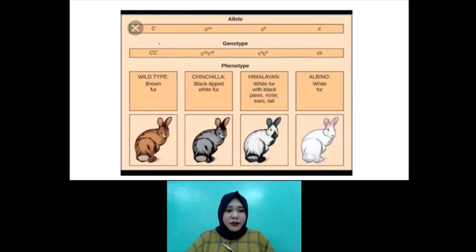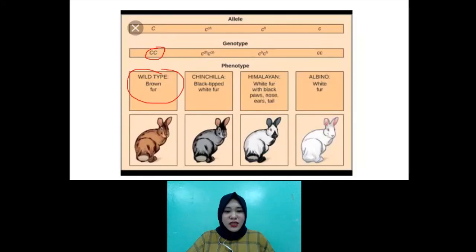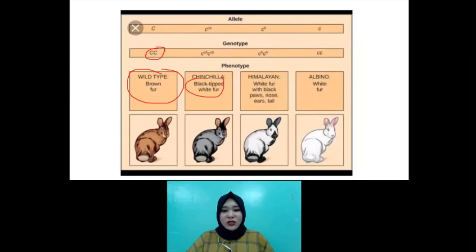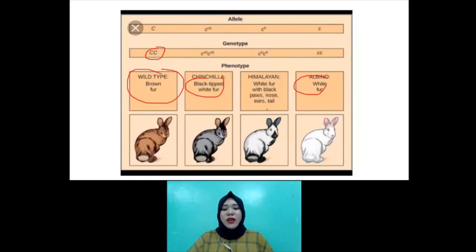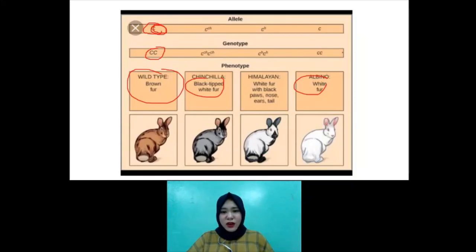For example, in rabbits there are four different alleles, and these four different combinations would also mean four different phenotypes. We have capital C and capital C — that's the wild type or brown fur. Then we have small letter C superscript CH — that's chinchilla, or black-tipped white fur. Then we have small letter C superscript H — that's Himalayan, or white fur with black paws, nose, ears, and tail. And then we have small letter C's, CC — that's albino, or white fur. So these are the four common hair colors among rabbits, all coded by variations of the letter C allele.